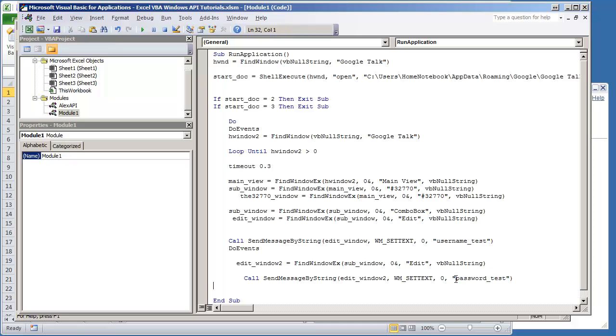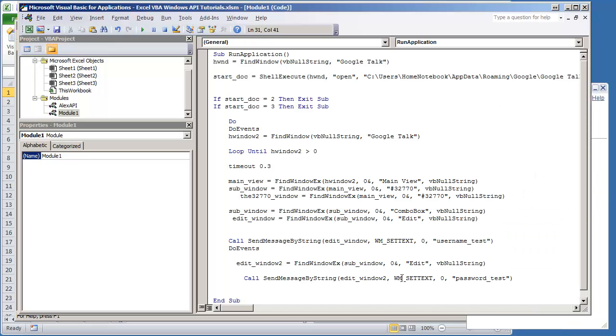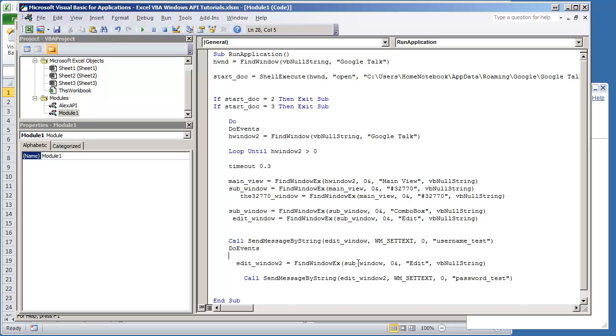Let me just try this out, see if this is going to work. And I must have set this up incorrectly. Yeah, this should have been changed to the 32770 window. It's a little mistake there.